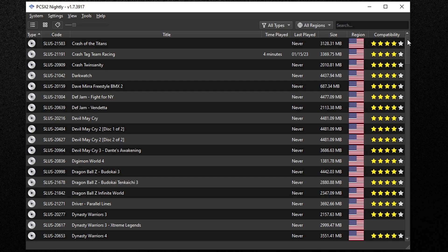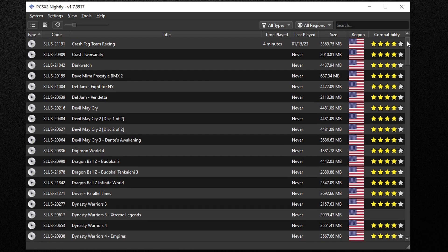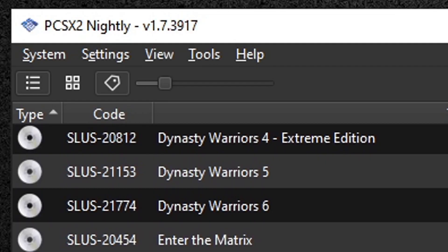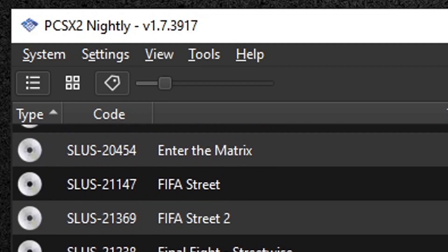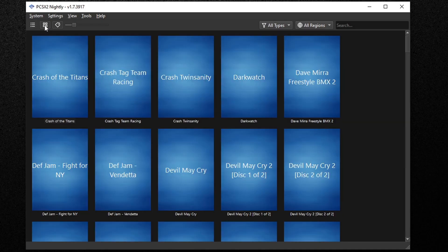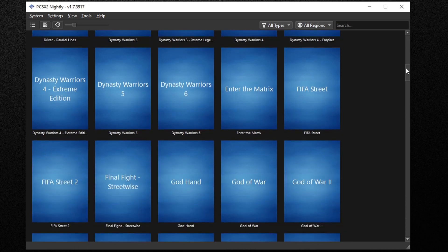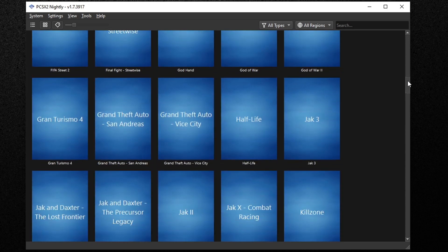When you first load your ROMs into the emulator, they're going to be laid out in a list format. To change this, come up to the four little squares and this is going to change your game layout to an icon layout.